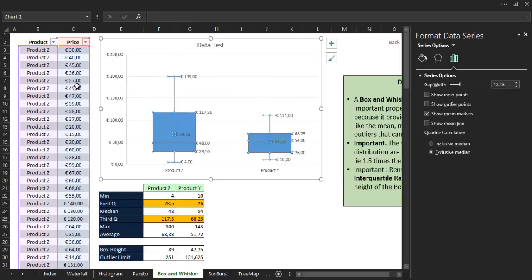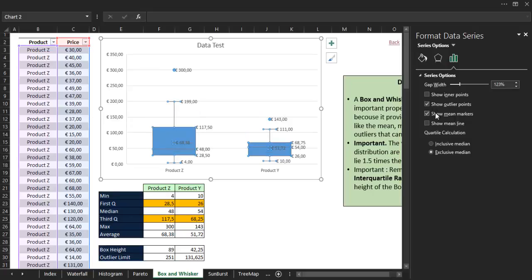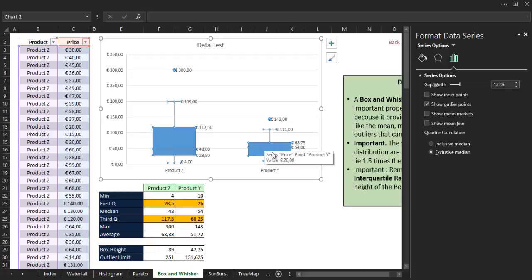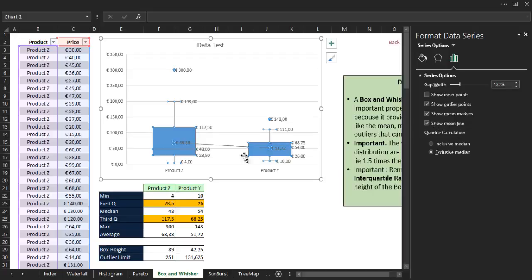Then we have the show mean markers option. If we uncheck it, the two markers that represent the average disappear.